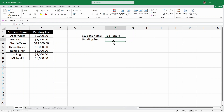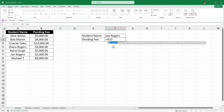Let's start by writing the function. I'll write equals, then XLOOKUP, and then open parenthesis. First, we have to insert the lookup value — which is what we are looking for. We are looking for this person, so I'm going to select this cell.